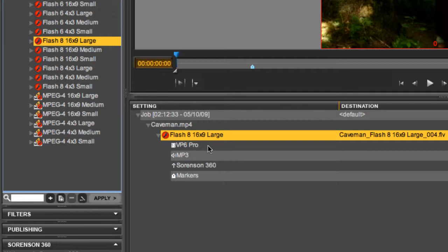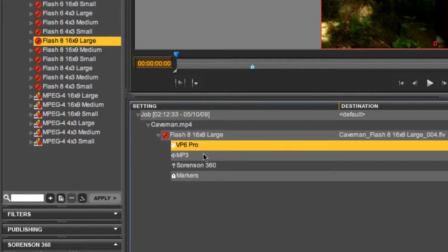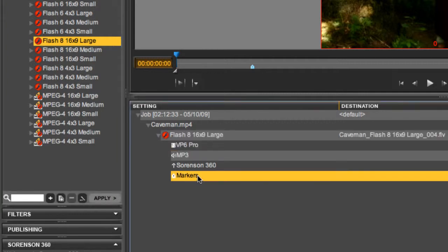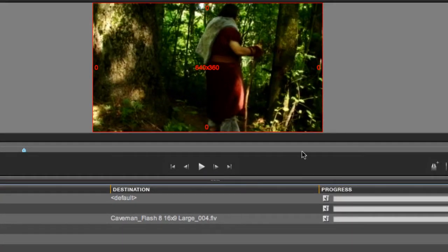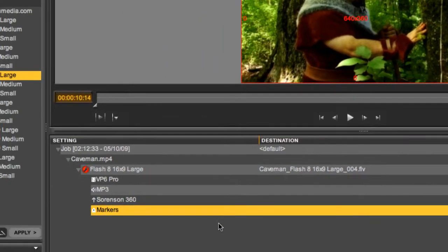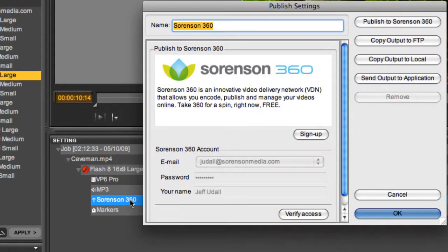Here we can see the video and audio codecs, as well as the thumbnail marker. You can choose a thumbnail by moving the marker on the timeline.